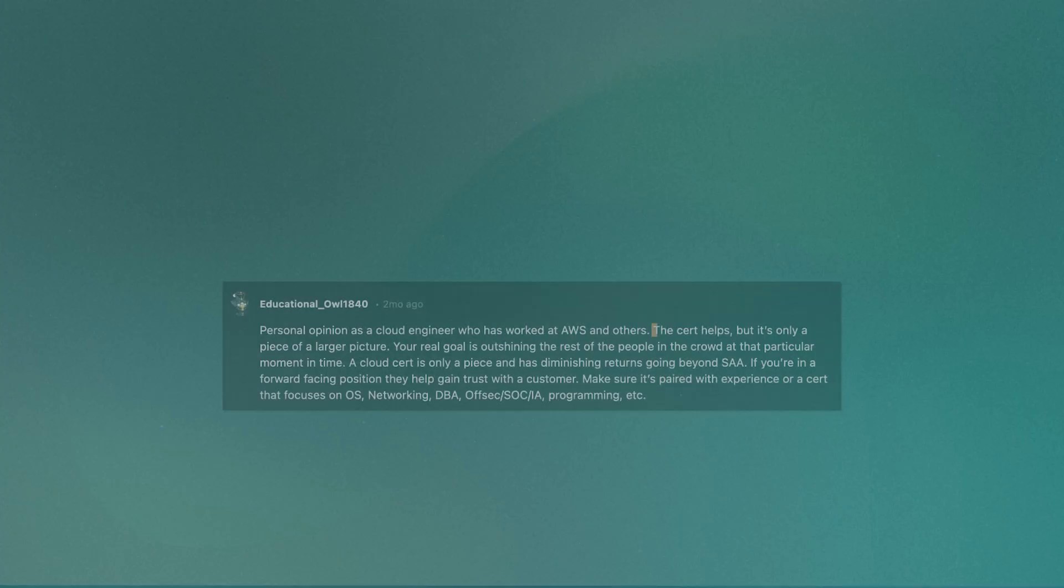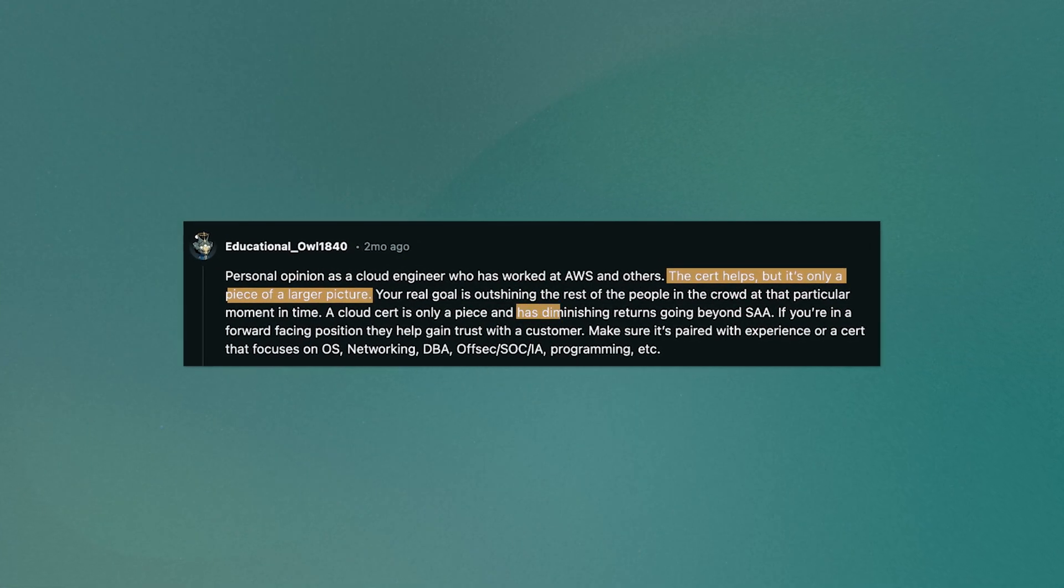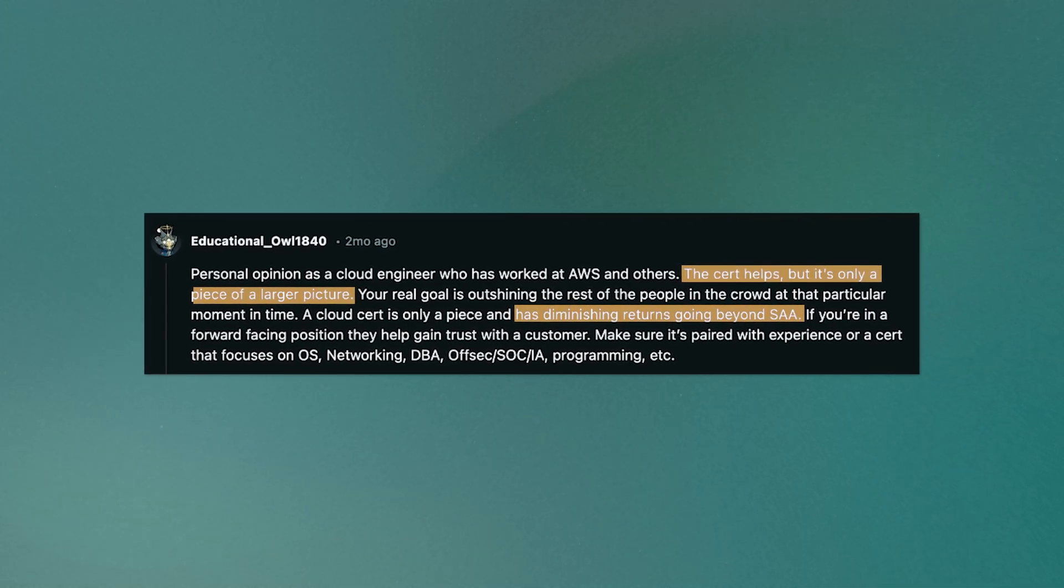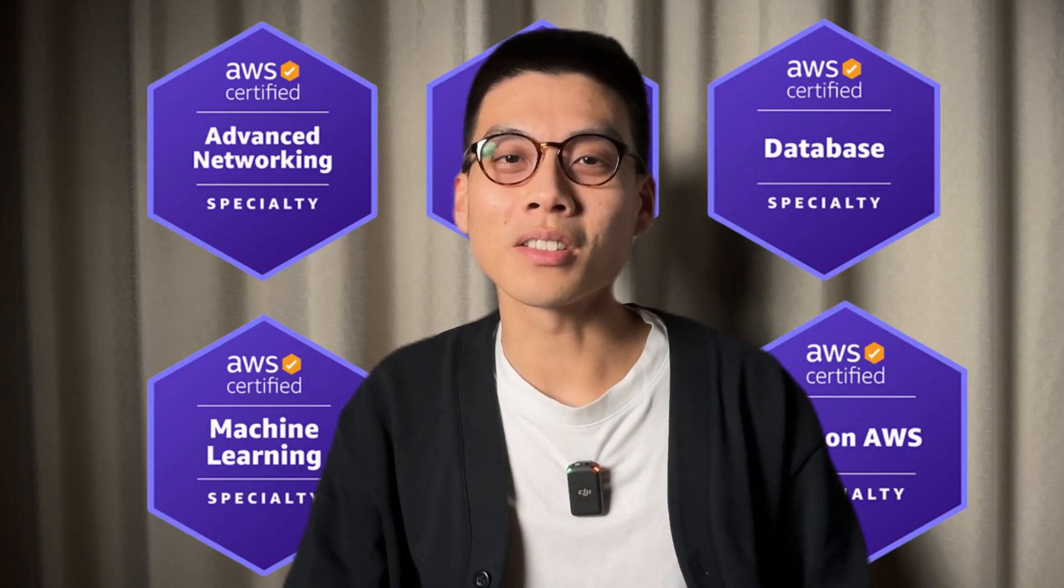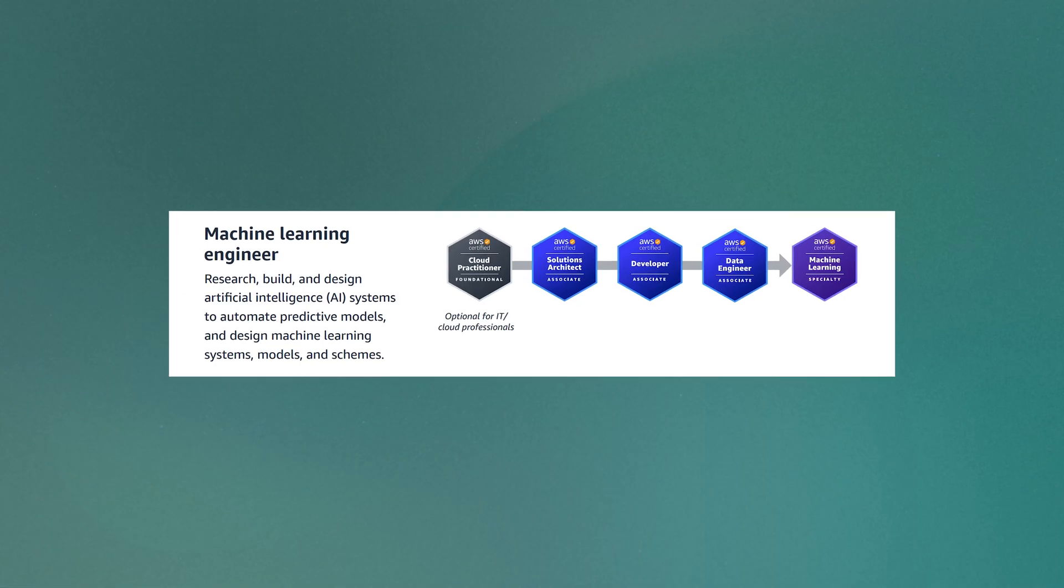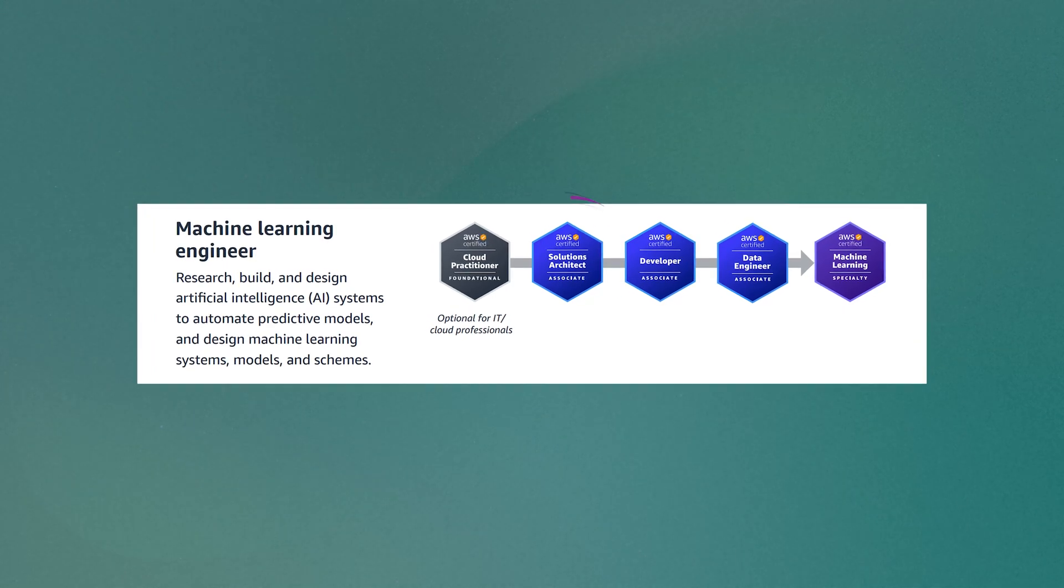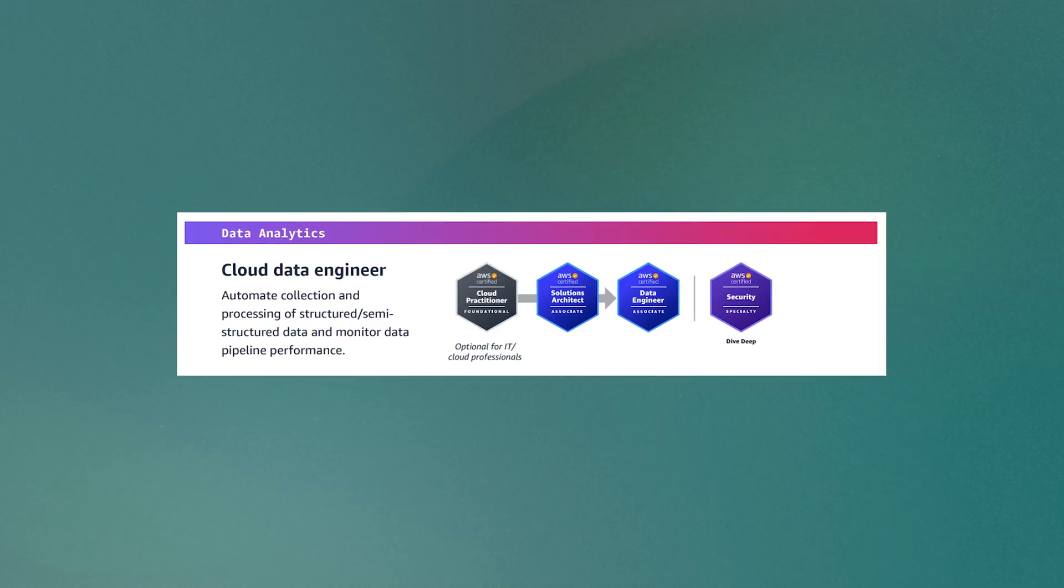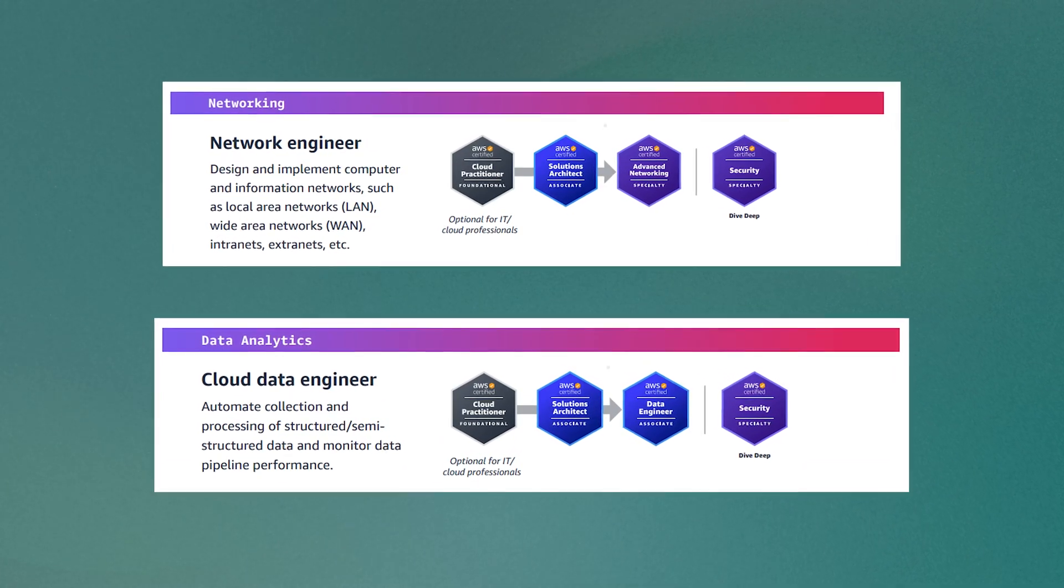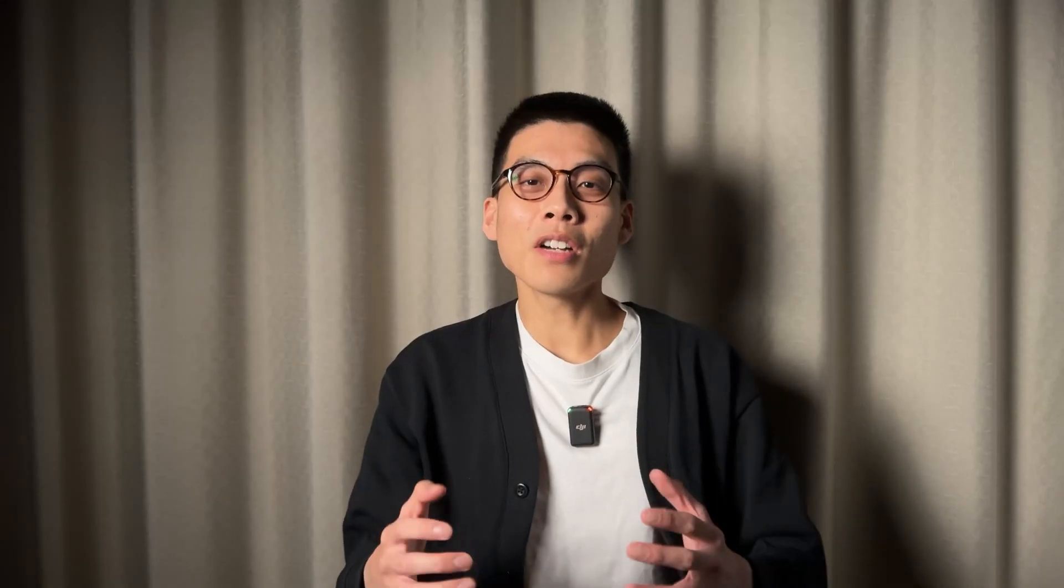But don't just take my word for it. This Redditor says a cloud cert is only a piece of a larger picture and has diminishing returns going beyond the Solutions Architect Associate, suggesting that this is the certification that gives the highest return on your study time. But it's not just aspiring solutions architects that should take this cert. It's suitable for people interested in pursuing any AWS related technical career. In fact, it's actually a great foundation to pursue the more advanced specialist certifications if you wanted to. For example, say you're interested in becoming a machine learning engineer. The certification pathway made by AWS lists the Solutions Architect Associate as a foundation. Similarly, if you were interested in cloud data engineering or network engineering, the pathway also considers this certification as a crucial one to get.